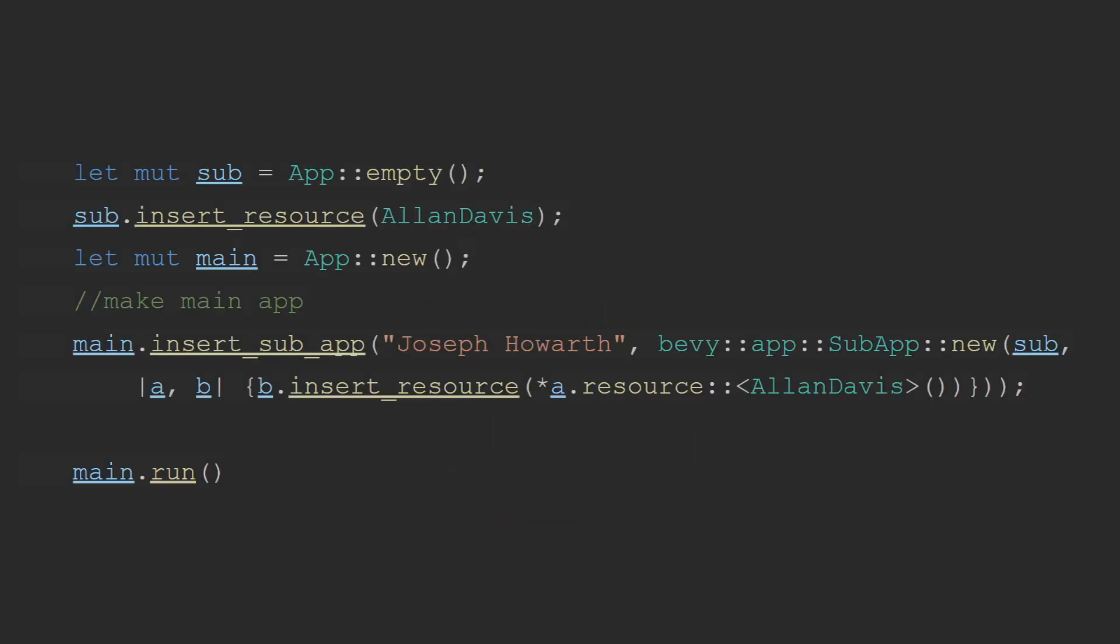But if you have a use case, please do let me know down in the description what you think you could use a Bevy sub-app for. If you actually want to use a sub-app,